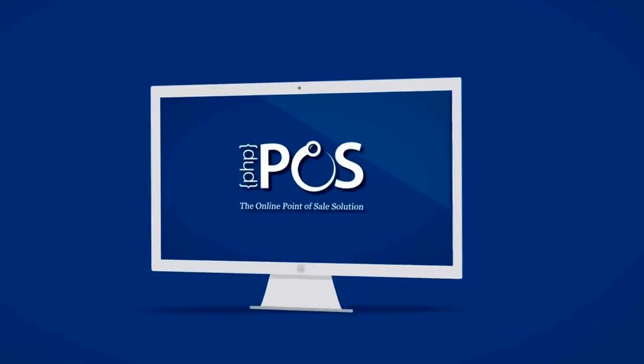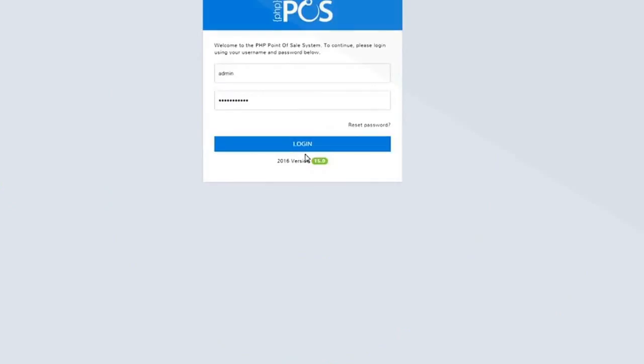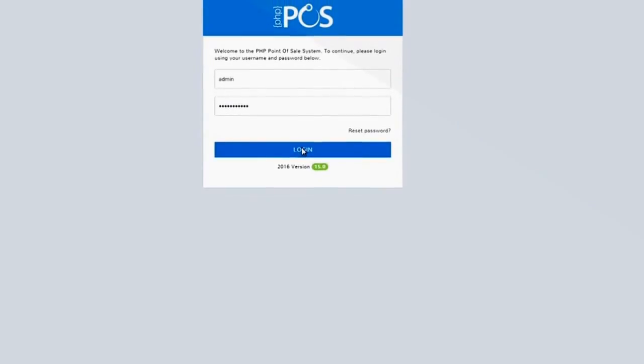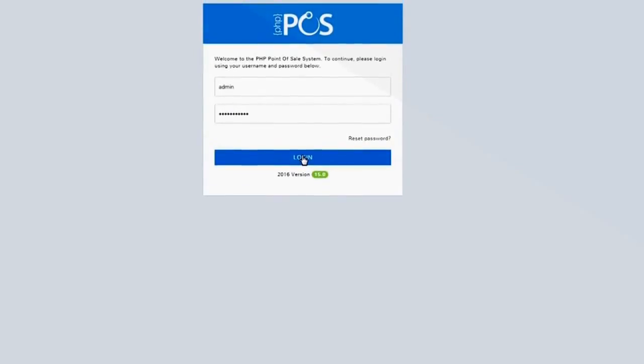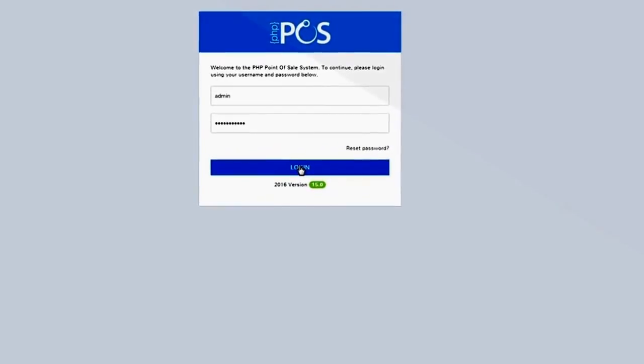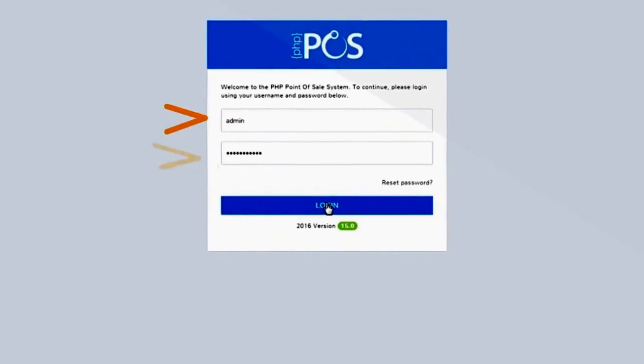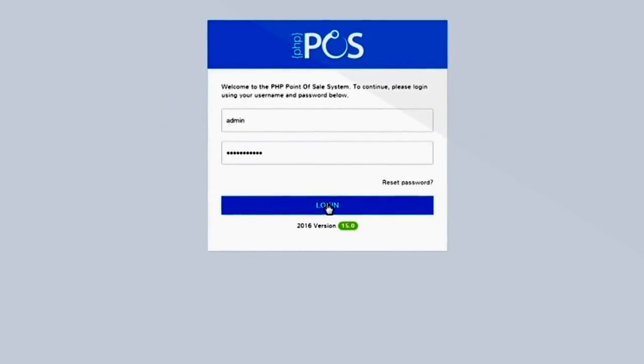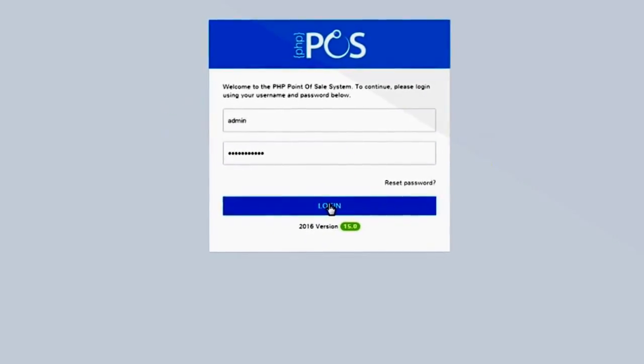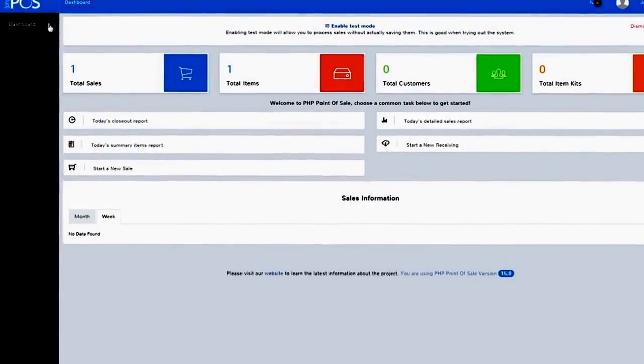Let's see how this works. Simply start by opening your browser and go to your login page. Enter the username and password you chose when you set up your PHP Point of Sale installation. You now see your dashboard.